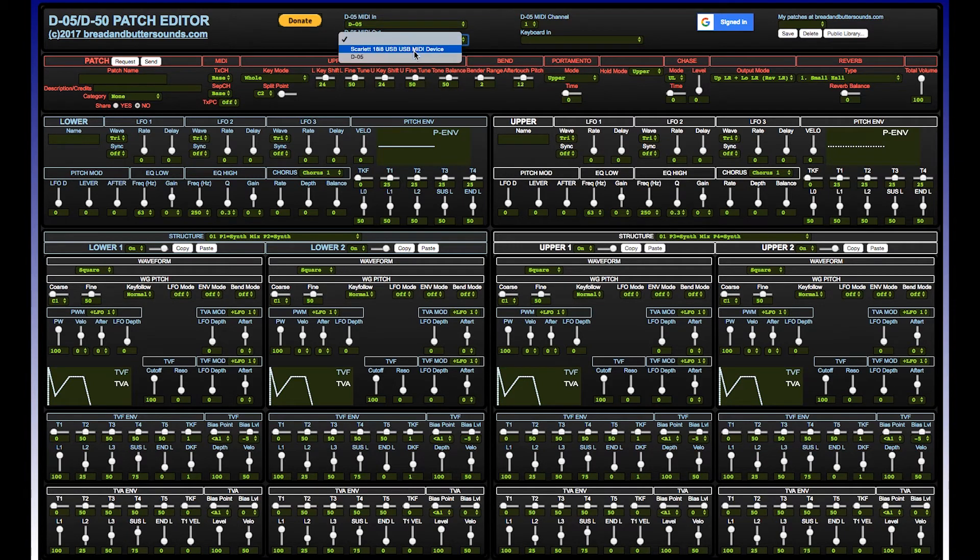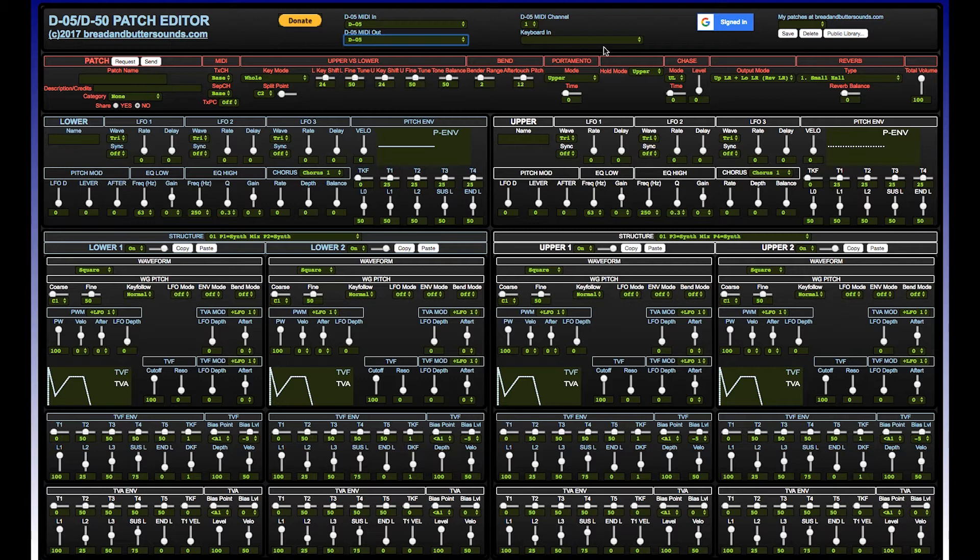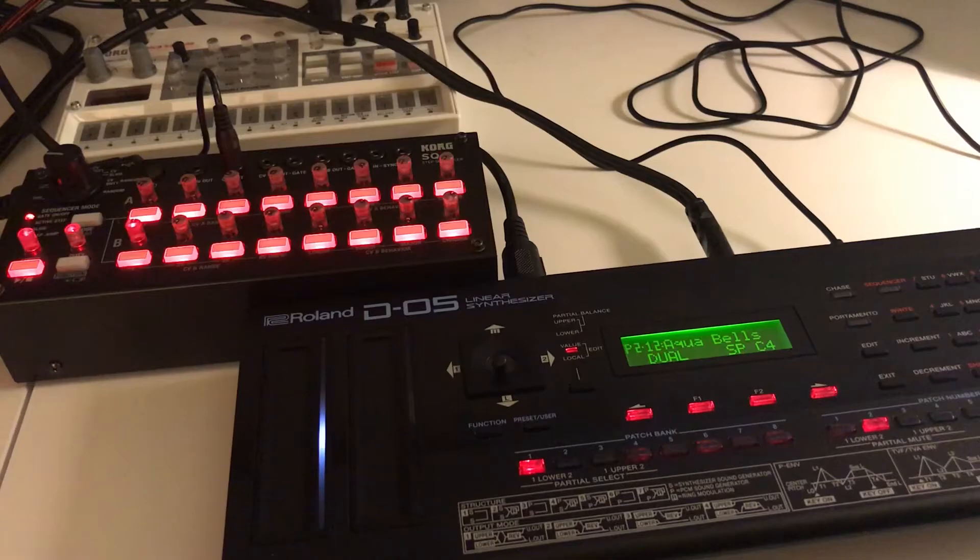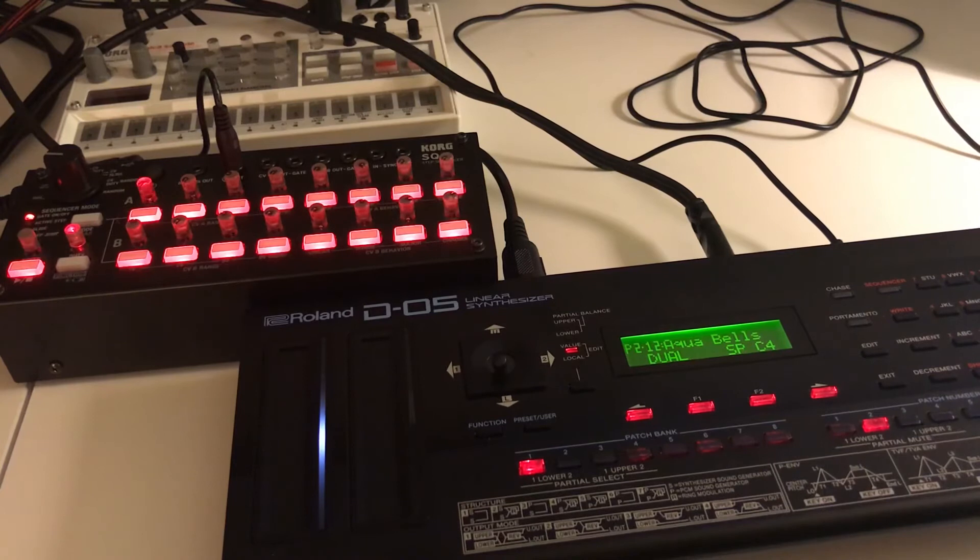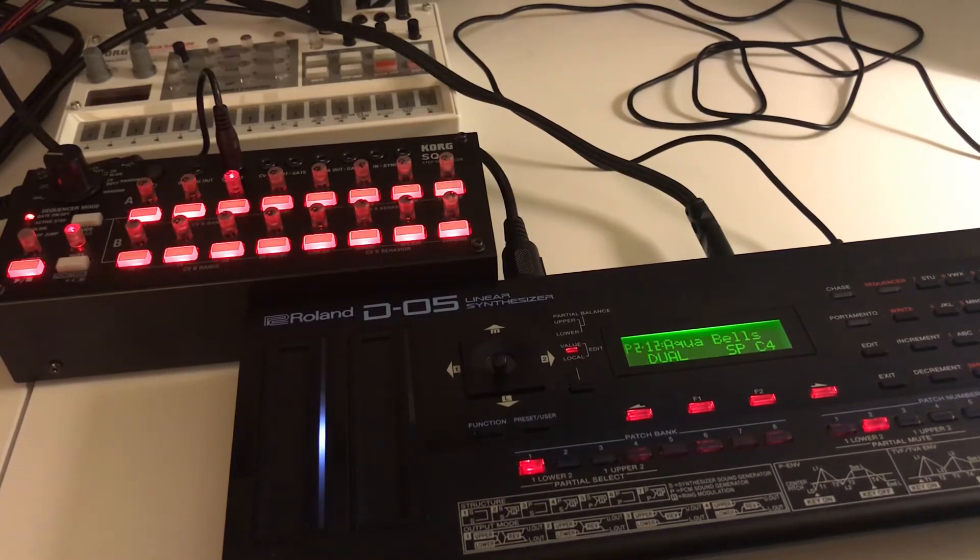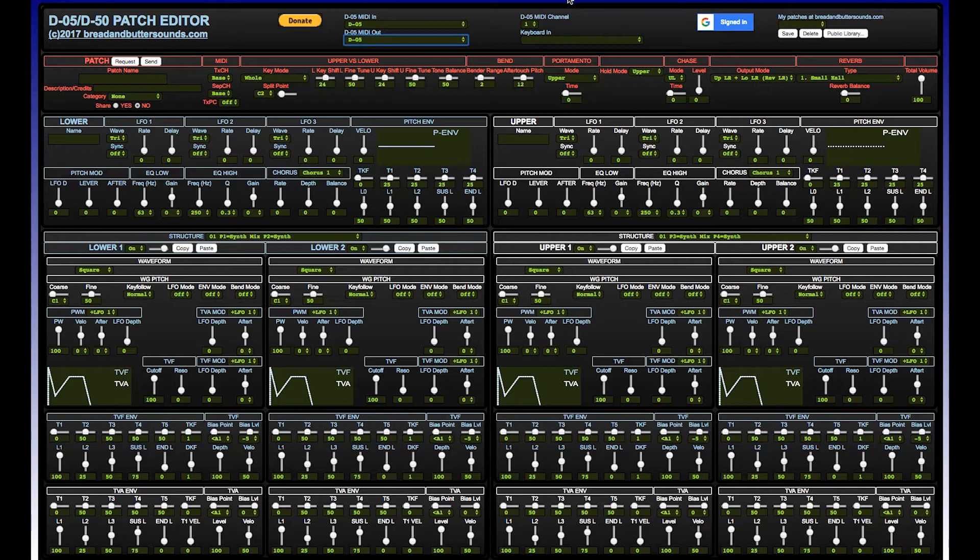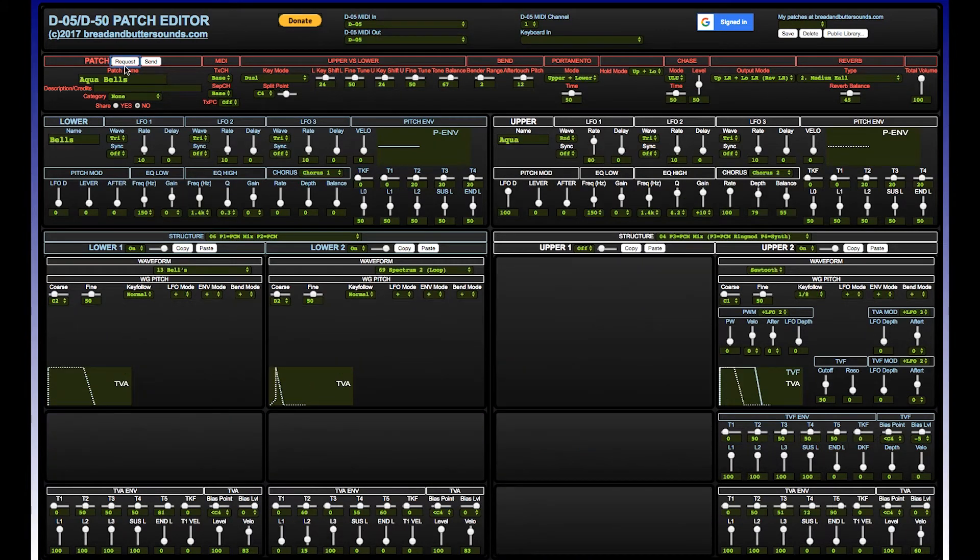It also has a cool keyboard feature if that's going to be separate. Right now I'm just running a separate MIDI line via the Korg SQ1. But this is pretty cool - you can load up pretty much any patches, do a request with it.